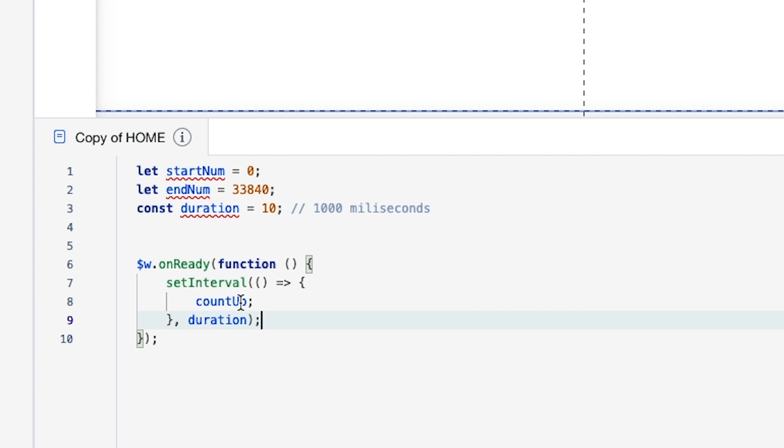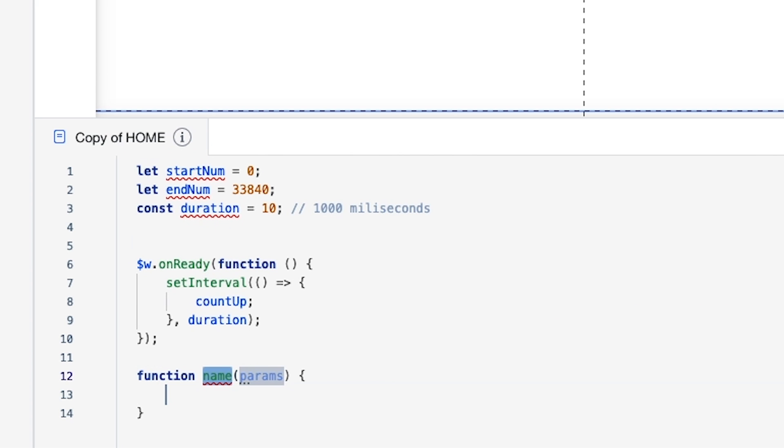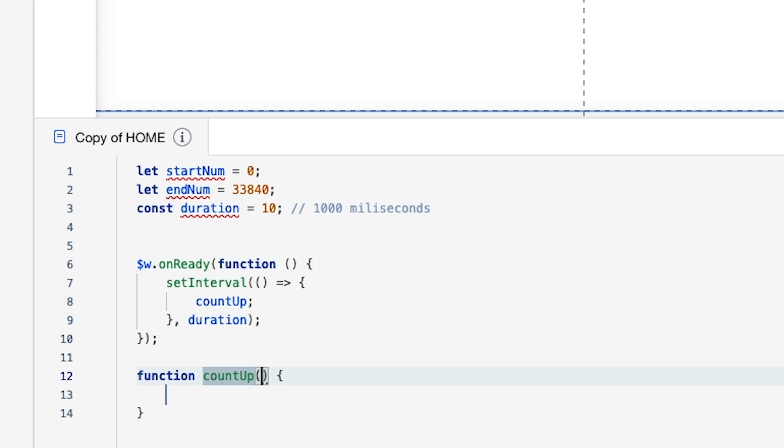So we're going to go down a couple, right here we're going to say function countUp. For the parameters, we're just going to remove this for now, just like that.